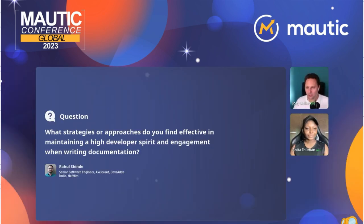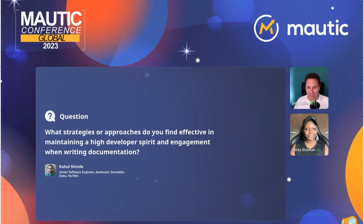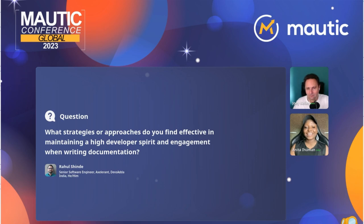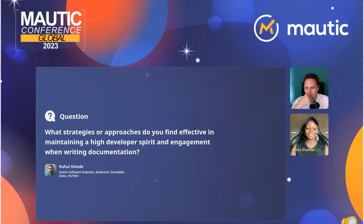The idea of mixing videos, pictures, and writing is to keep readers more intrigued — at this point there's a picture that explains it, and if the picture doesn't do justice, the video next to it does, so you don't have to go back to the community for help. The next question from Raul: what strategies do you find effective in maintaining high developer spirit and engagement when writing documentation — and how do you put into practice the collaboration between technical writer and developer?